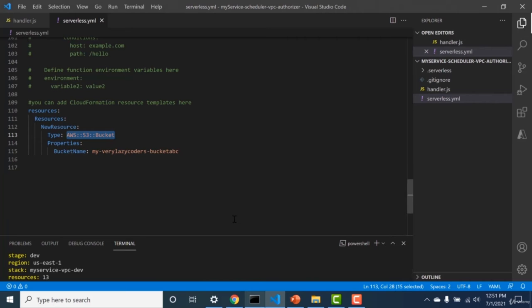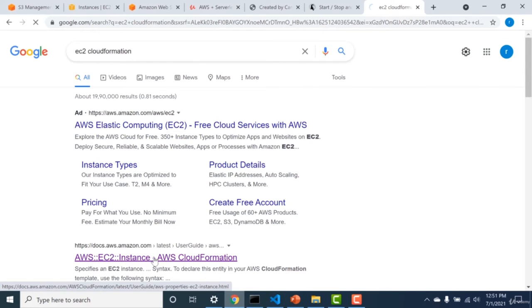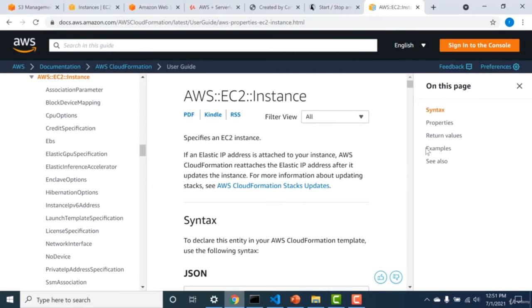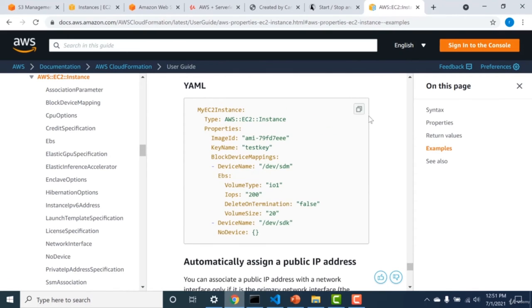For example, if you want to create an EC2 instance, you can search 'EC2 CloudFormation' on Google, find the first result, go to the examples, copy the YAML snippet, and paste it into the resource section. That's an assignment for you — try creating an EC2 machine using the resource section of serverless.yaml. Even though it's not recommended, it's always a last resort if you desperately need to create infrastructure that otherwise can't be created.